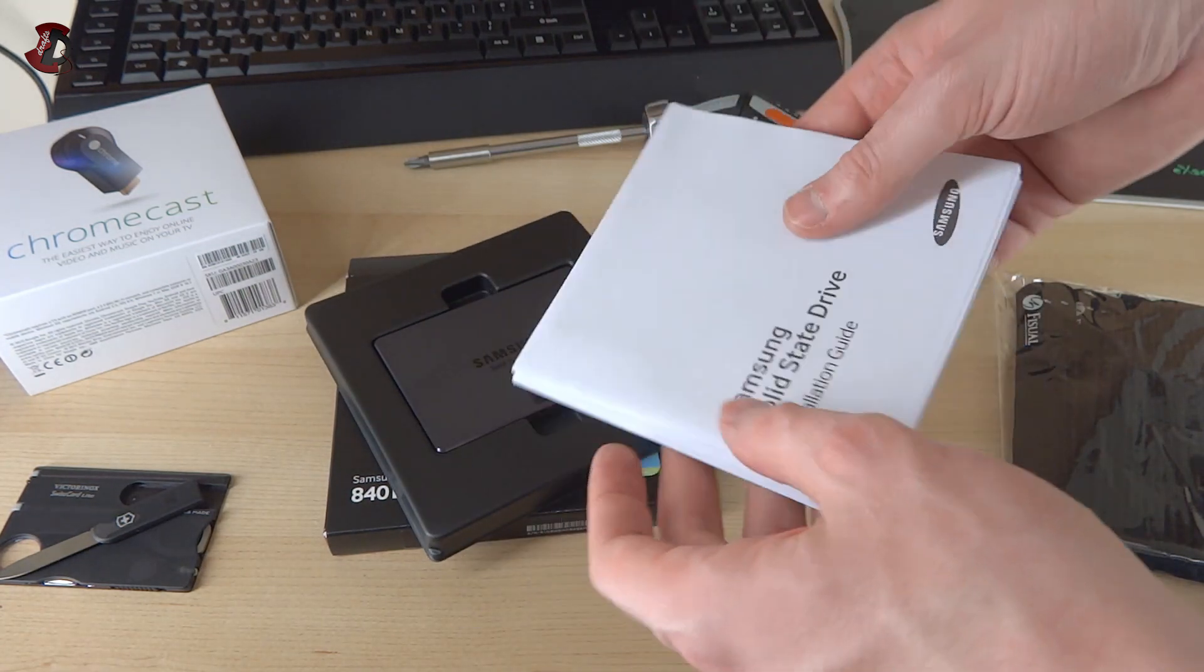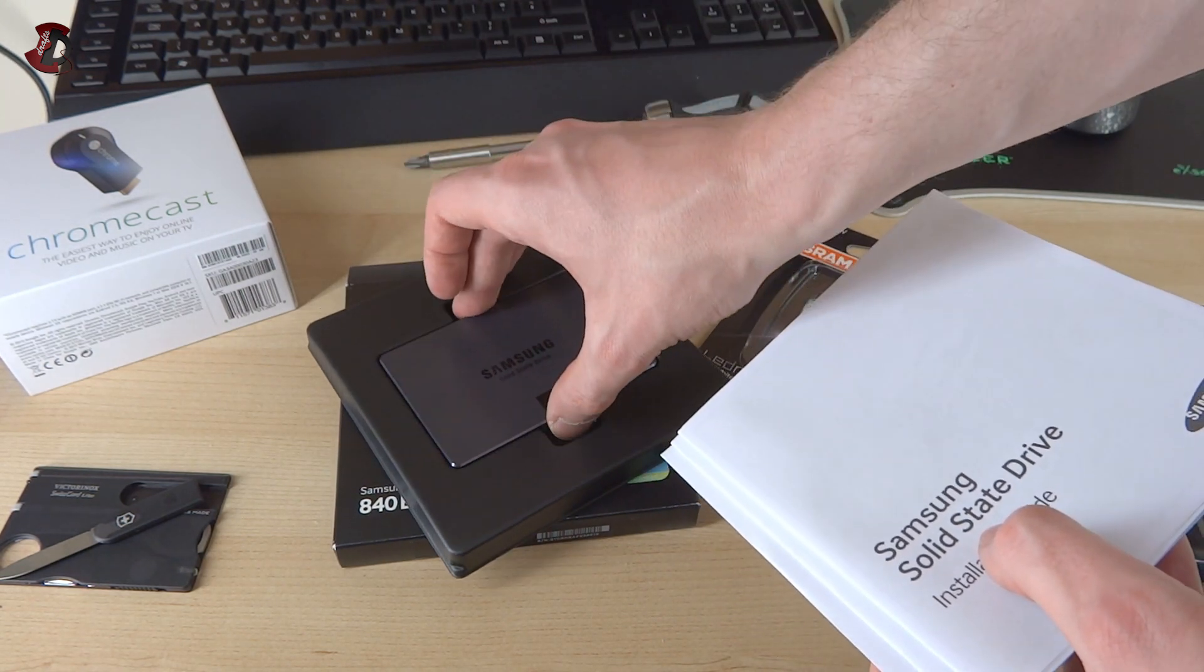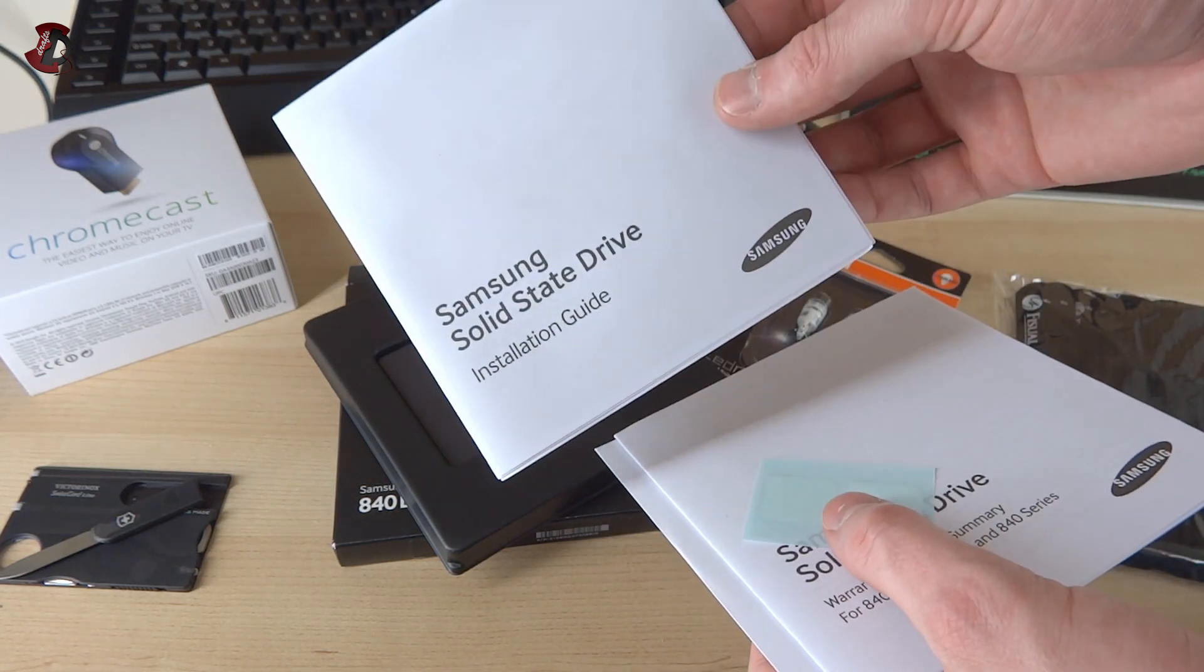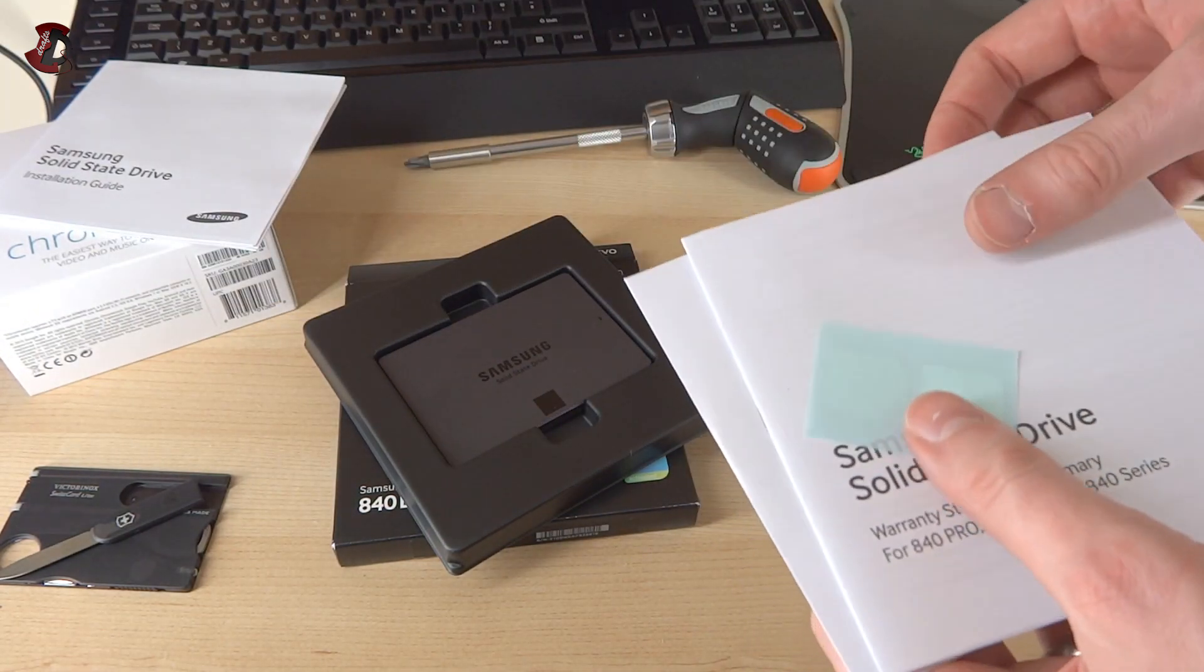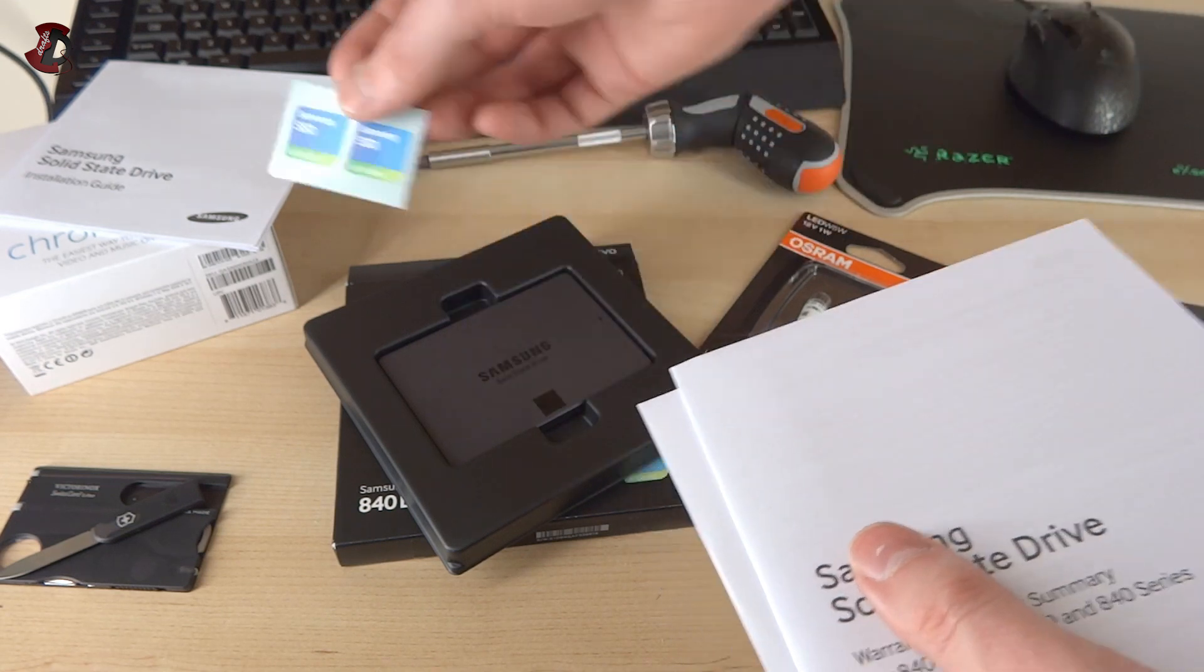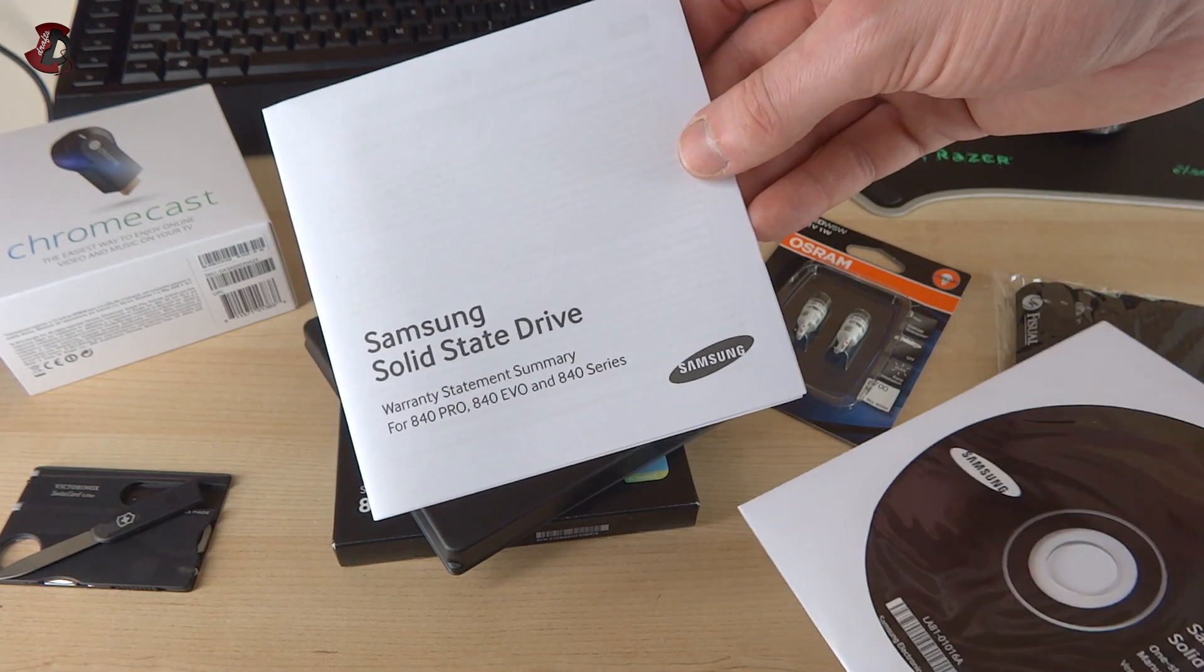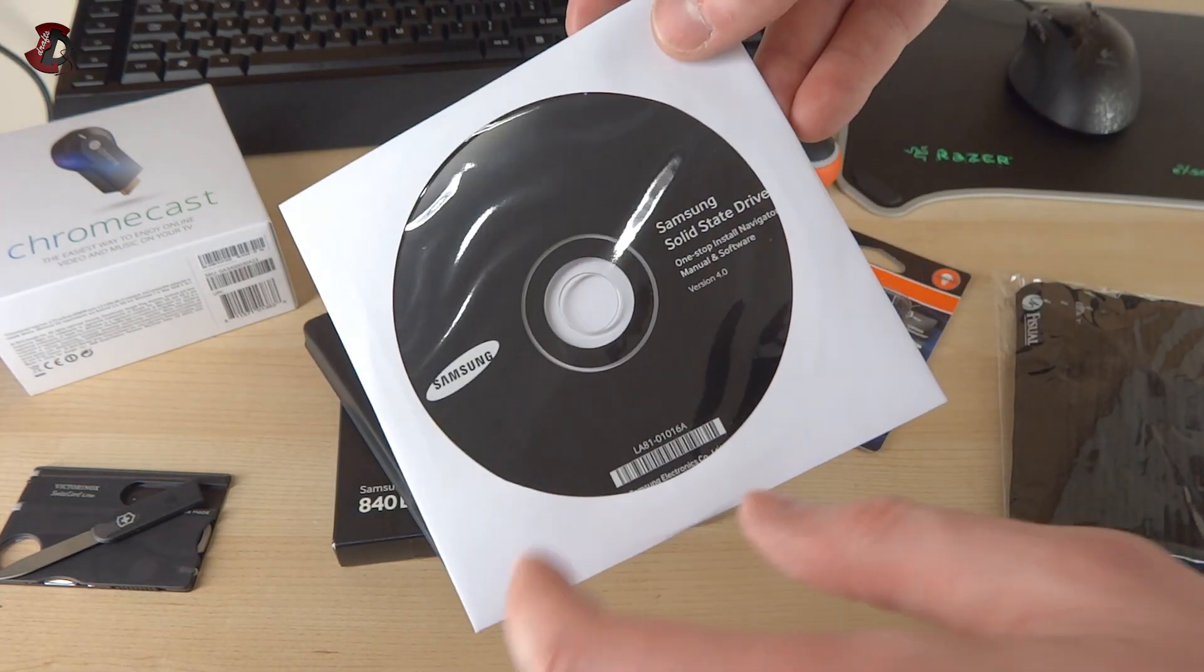The kit usually includes some cables like a USB cable for instance. No secret that these drives can be connected via USB 3.0 and used as USB storage. So pretty handy. Solid-state drive installation guides, so straightforward. Here we have some stickers which say Samsung SSD activated, very similar looking to Intel ones. Samsung solid-state drive warranty statement summary and Samsung solid-state one-stop navigation manual and software version 4.0.